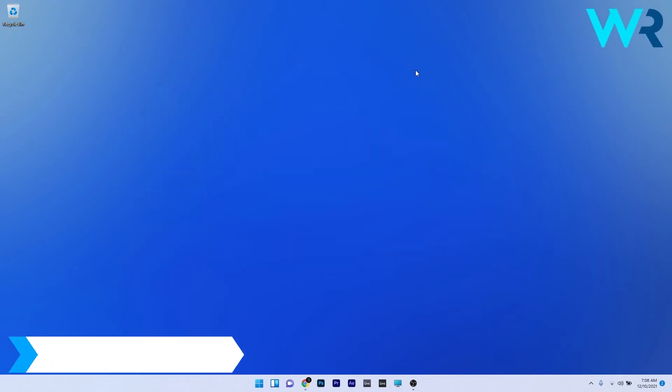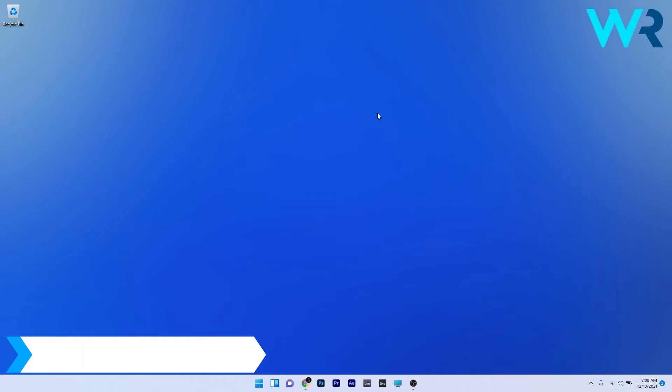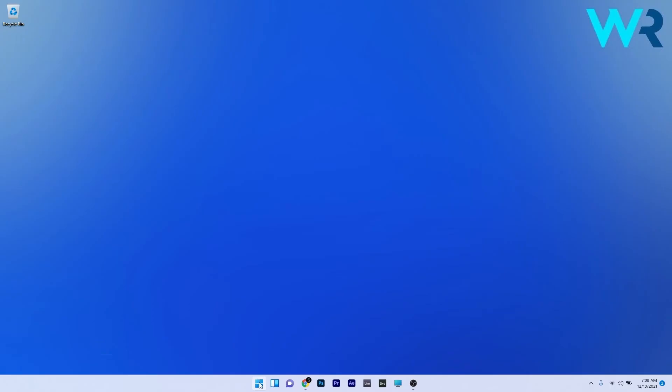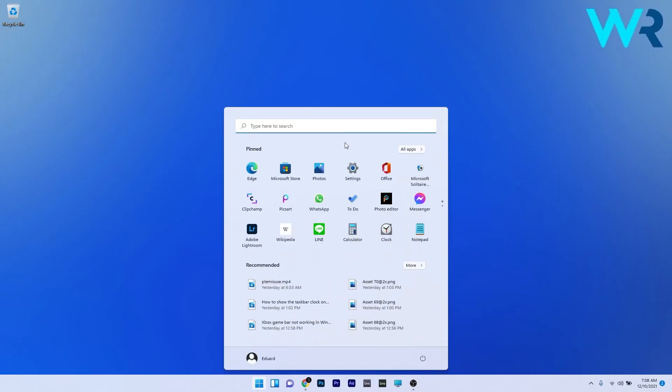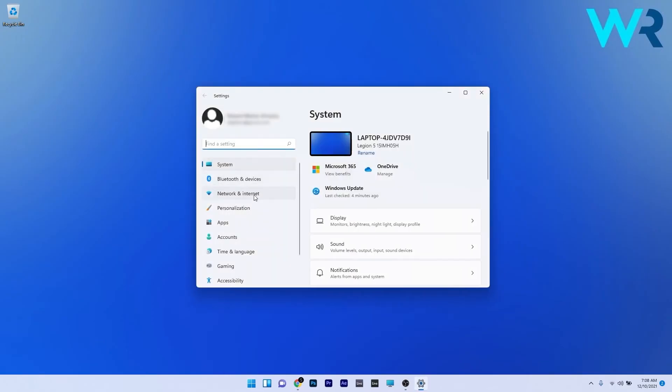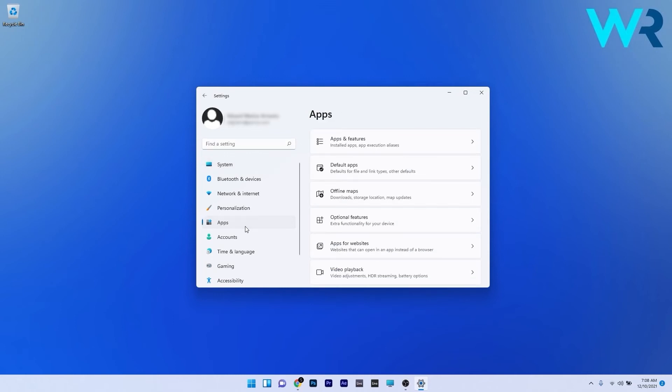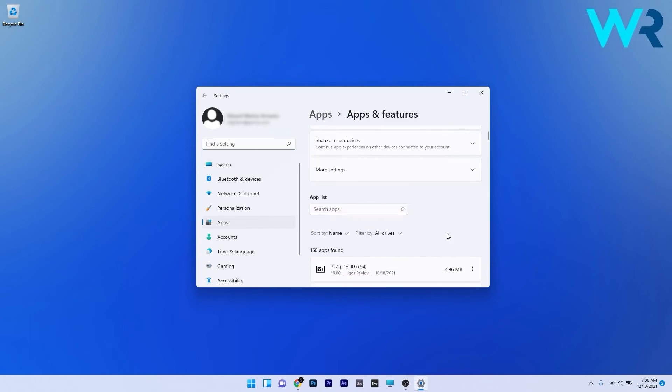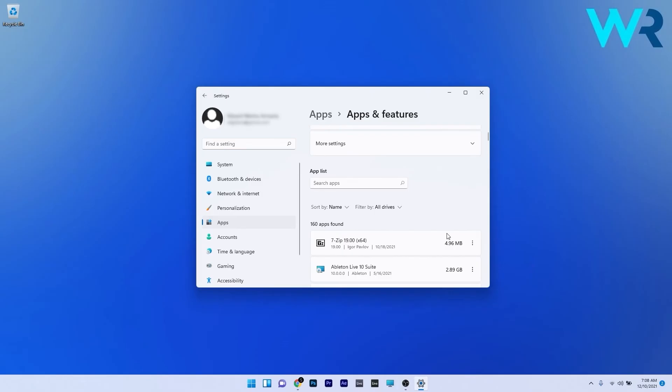You can also remove any recently installed applications. To do this, press the Windows button, then select the settings icon. In here on the left pane, make sure to click on Apps, and afterwards on the right side click on Apps and Features. Now in here, just locate the apps that you recently installed, click on the three dots next to it, and then select the uninstall option. You can check if the problem still persists.